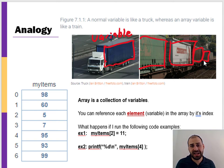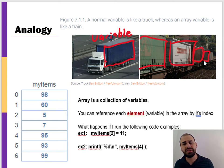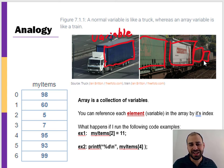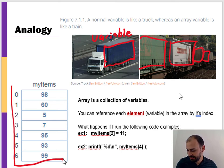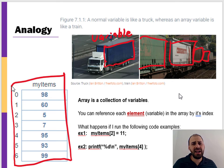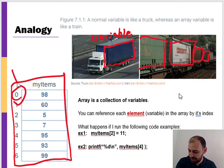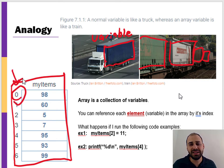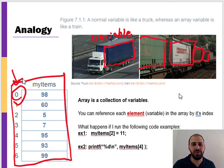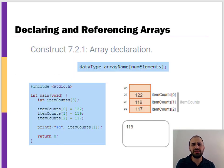Arrays can hold any data type — it doesn't have to be doubles, it could be integers or other data types we'll learn to create later. Here's a list of integers called 'my items.' One important thing to note is that in computing we almost always start counting at zero, not one, so the first element is actually at location zero, not location one.